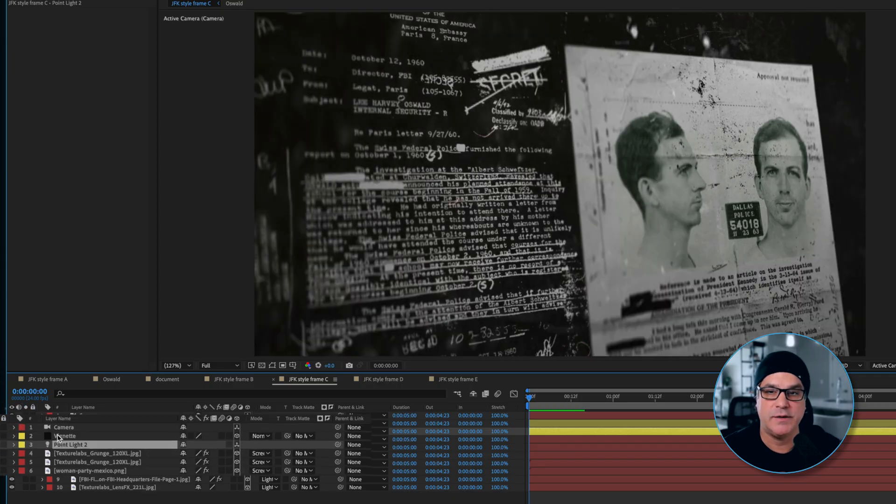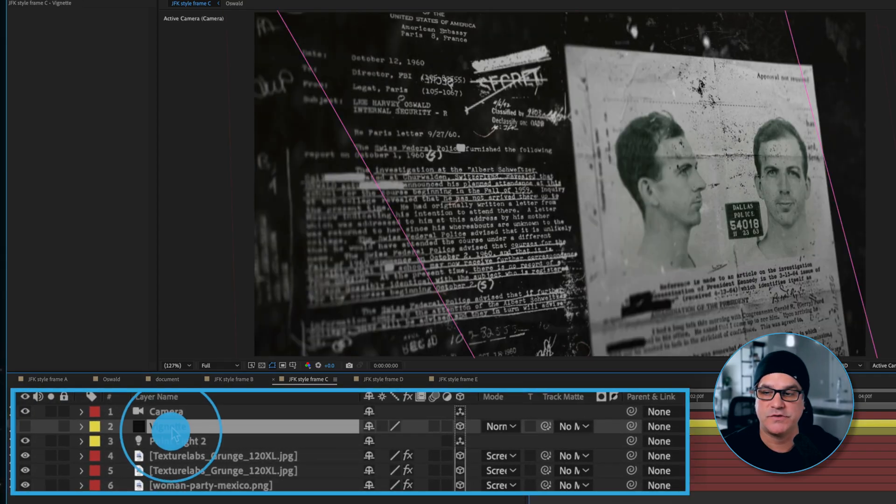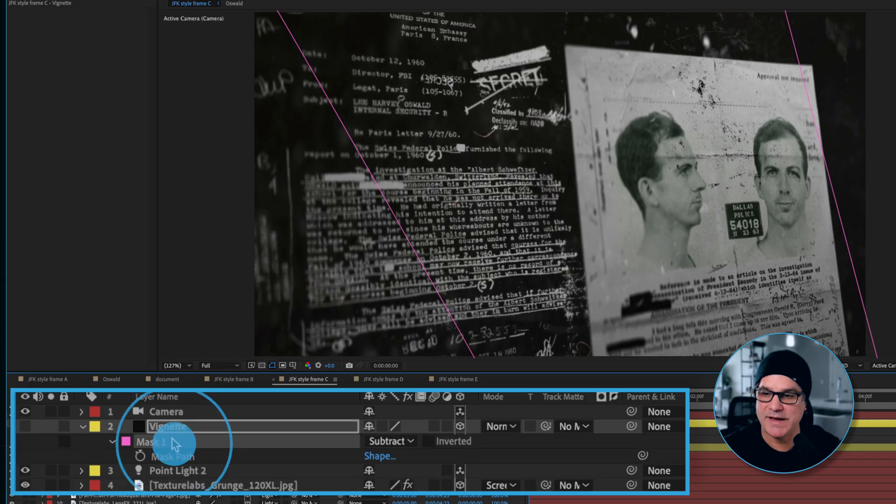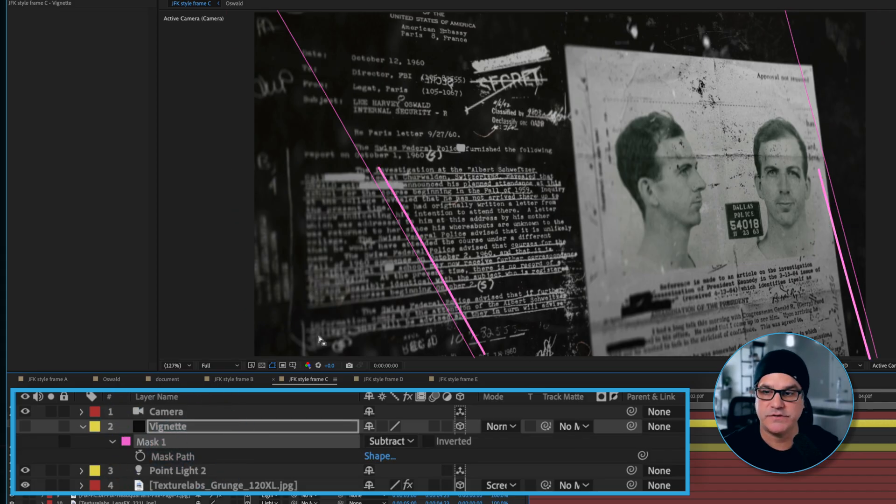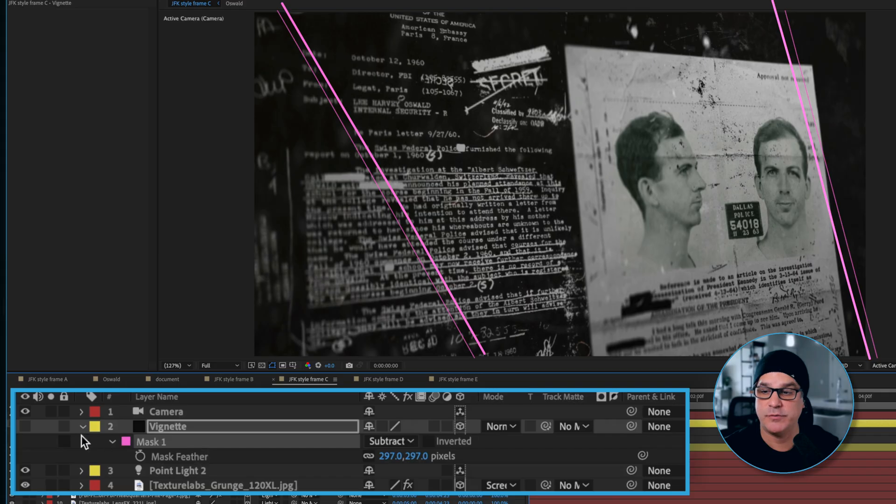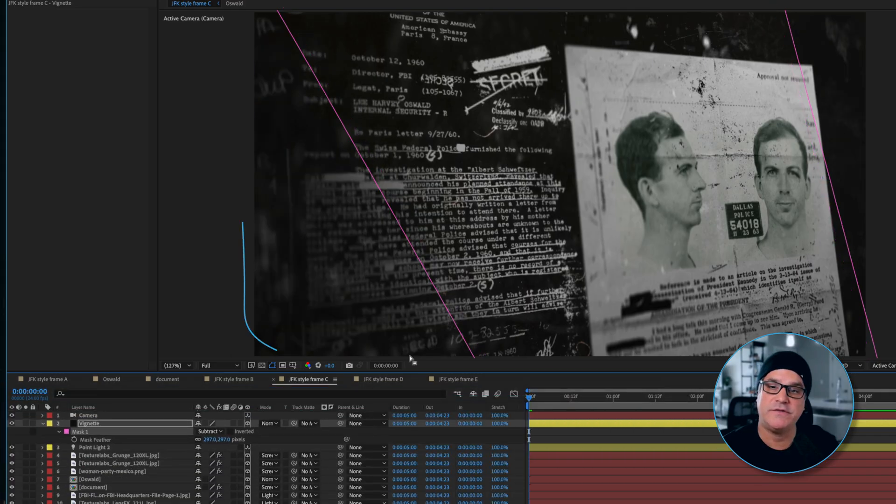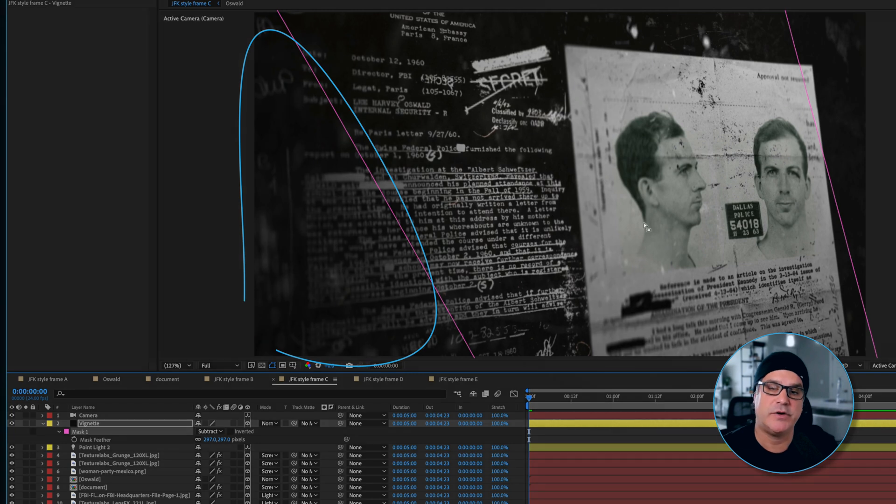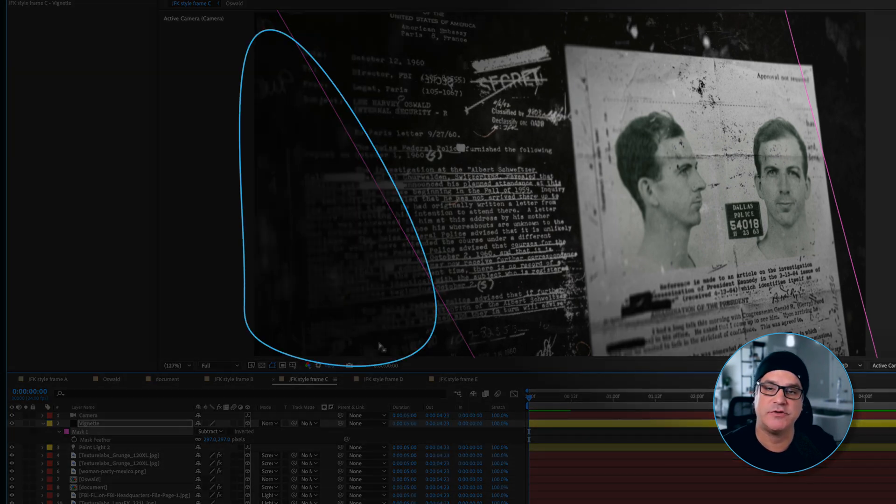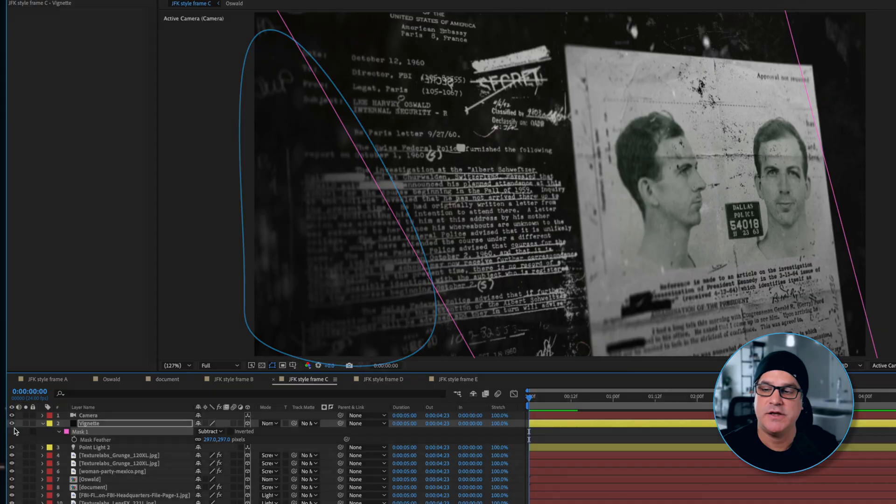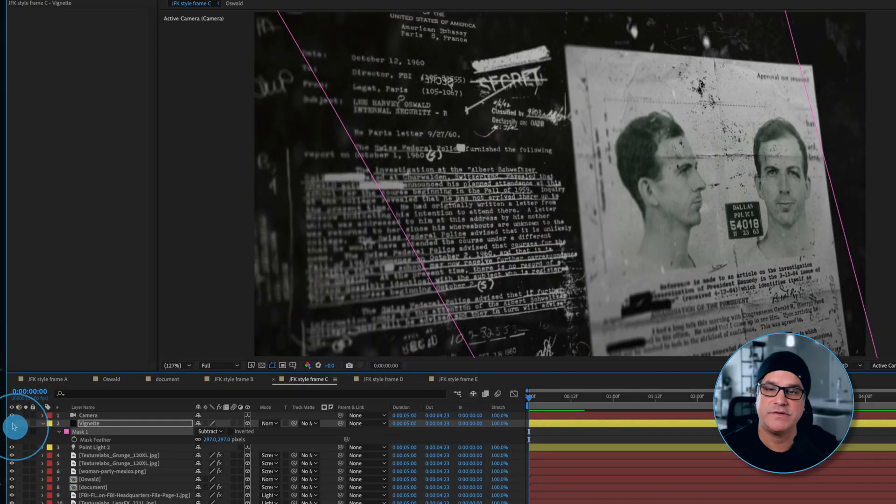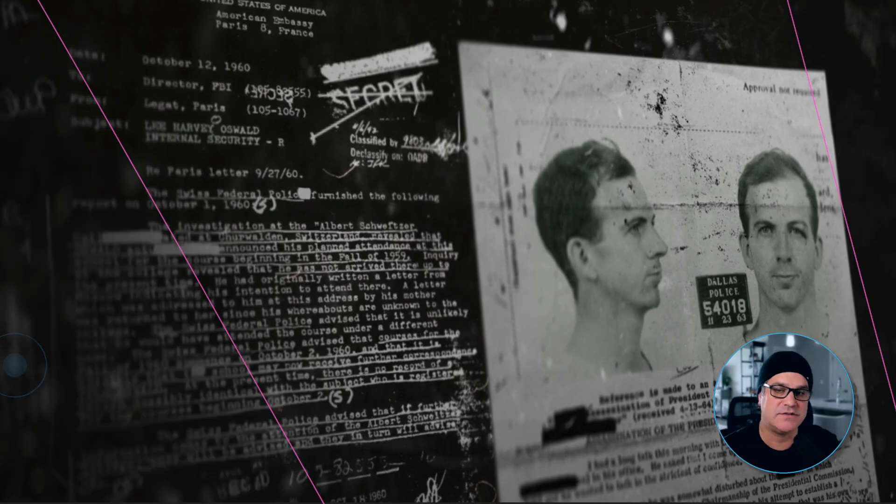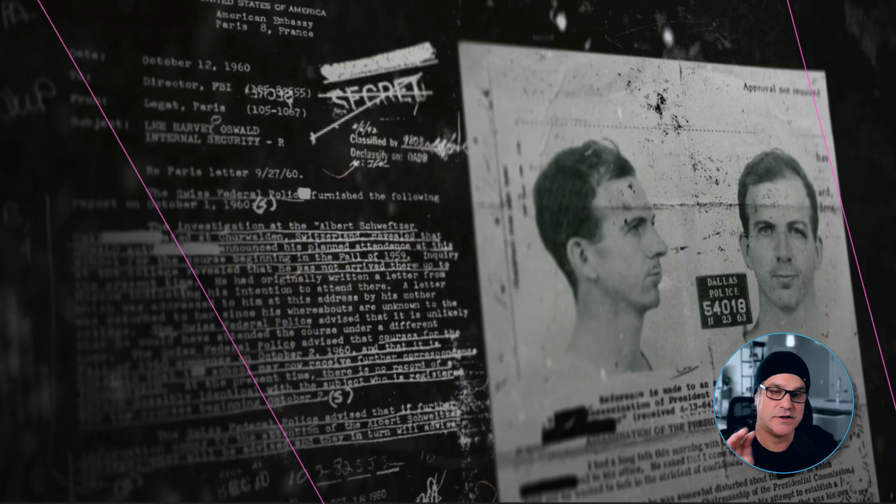Then we added a black solid which is called vignette. To that solid we applied a mask with a high feather value of 297 pixels. If I turn that on, all it's doing is just darkening up this left side to help draw our eyes into this part of the screen here. Without it, it's more challenging to decide where I should be looking. Because the left side is now darker, my attention is now drawn more to the center and to the right.